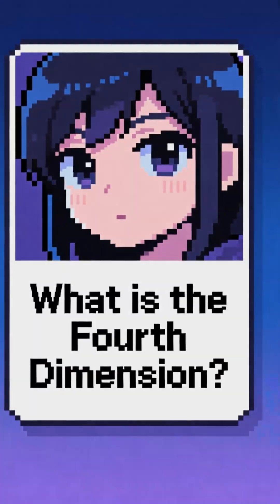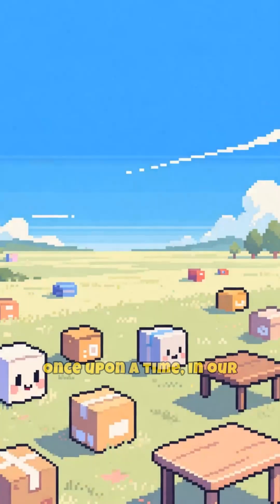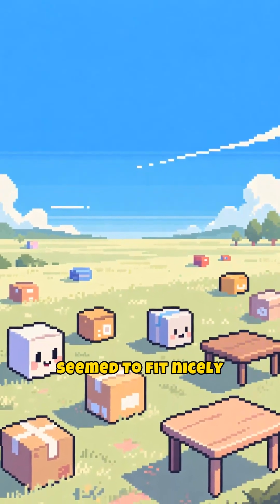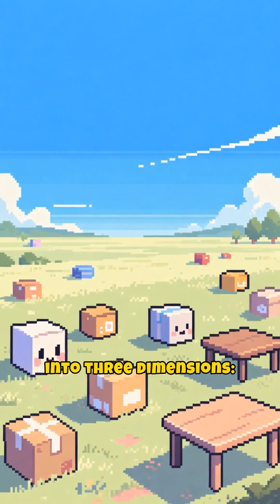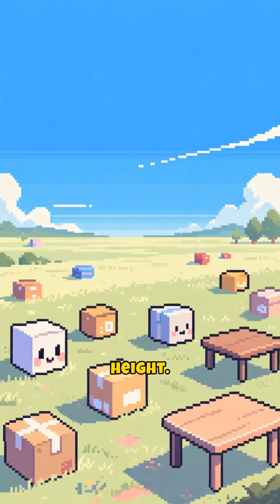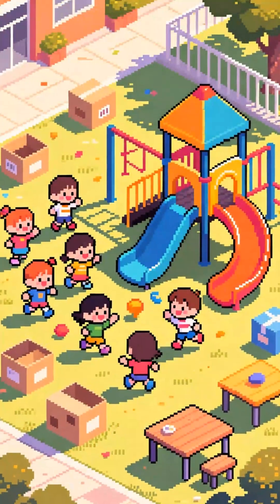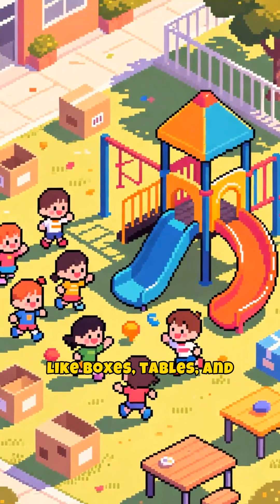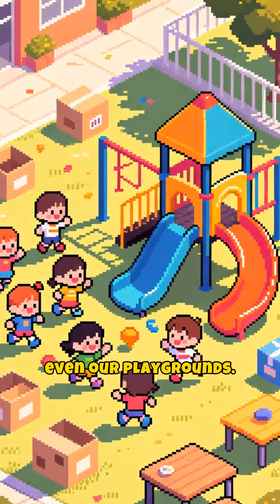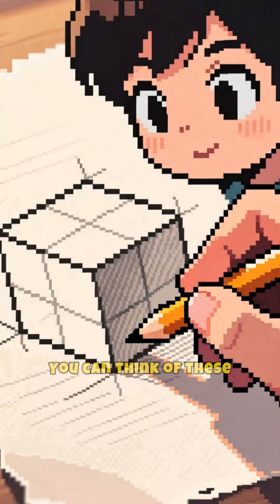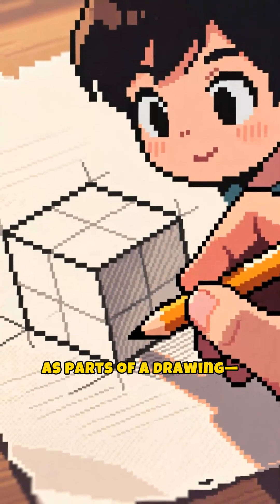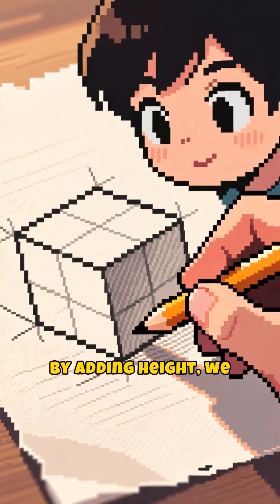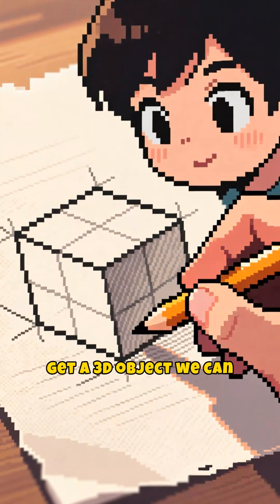What is the fourth dimension? Once upon a time, in our everyday world, everything we knew seemed to fit nicely into three dimensions: length, width, and height. We use these dimensions to describe the objects around us like boxes, tables, and even our playgrounds. You can think of these as parts of a drawing — length and width give us a flat picture, and by adding height we get a 3D object we can hold.